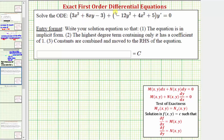We want to solve the exact first order differential equation. For the entry format, we're asked to write the solution. So if the equation is in implicit form, the highest degree term containing only x has a coefficient of one, and the constants are combined and moved to the right-hand side of the equation.